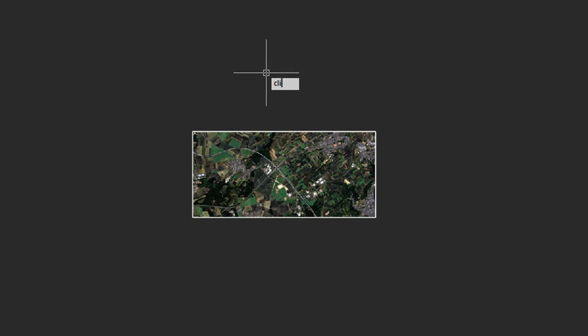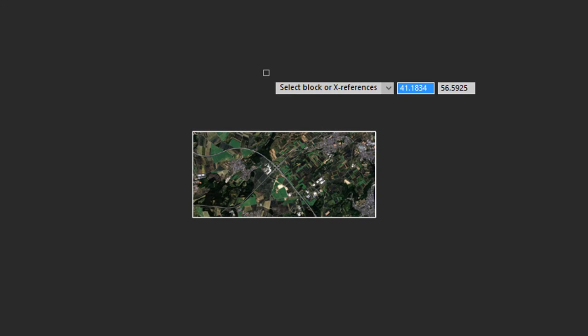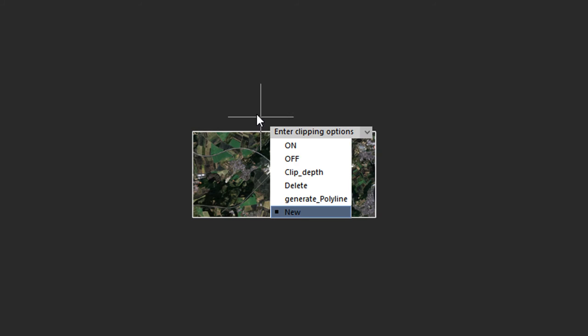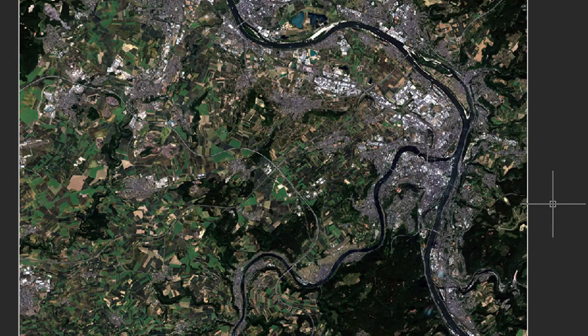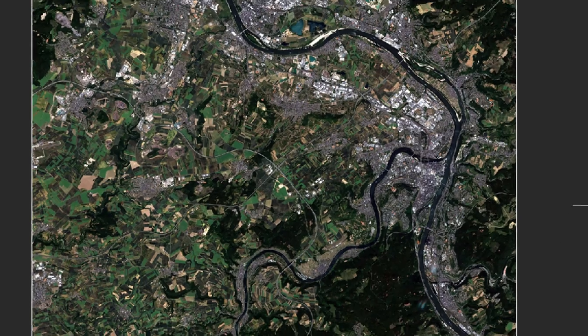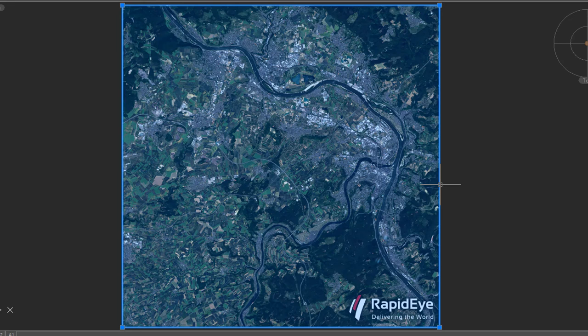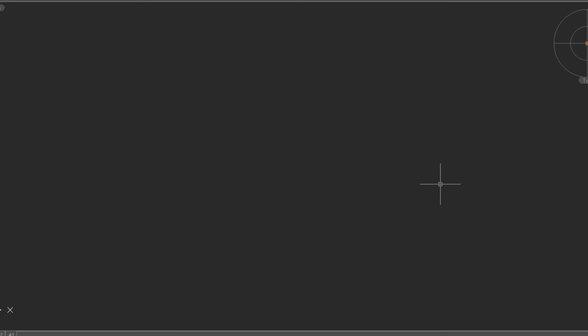To remove the clipping, start the clip command again. Select the image by its border. Press enter, and then choose delete. The image is returned. To delete the image itself, select the border, and press delete, and it's gone from the drawing.